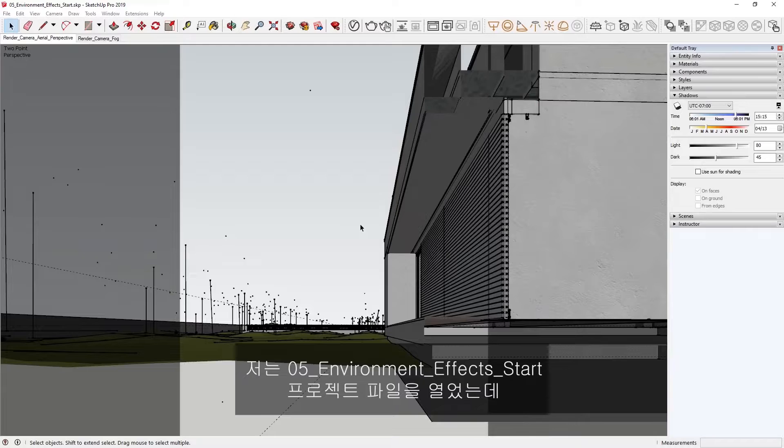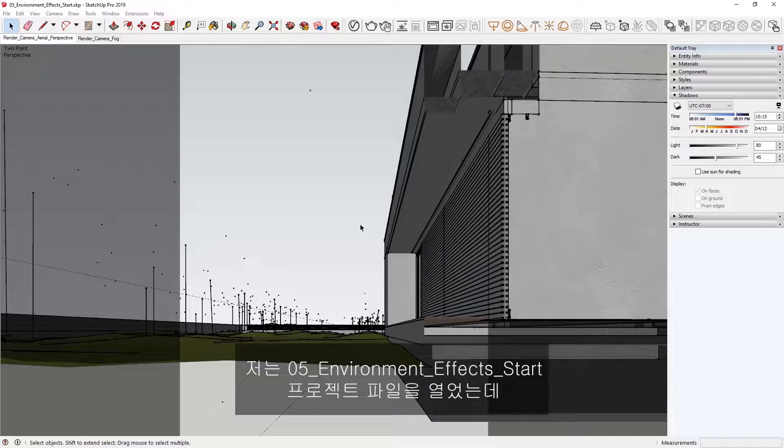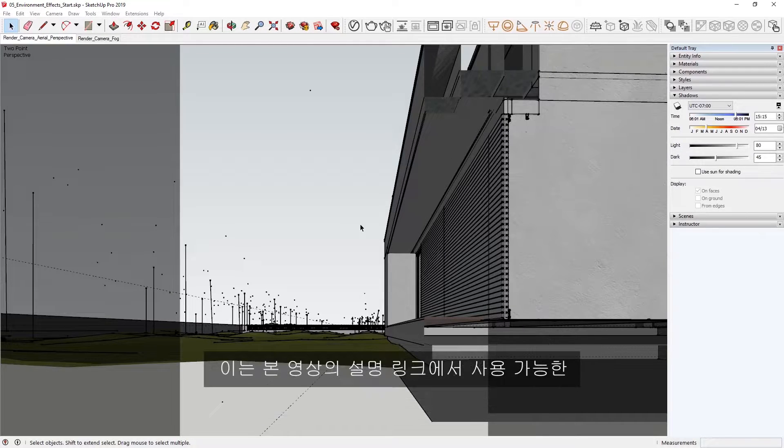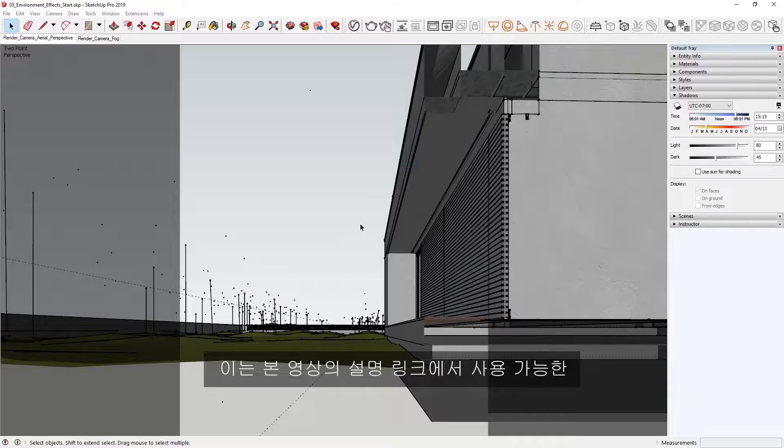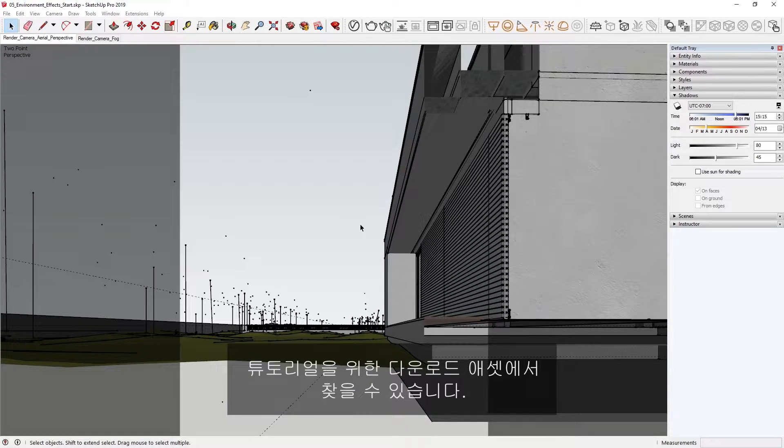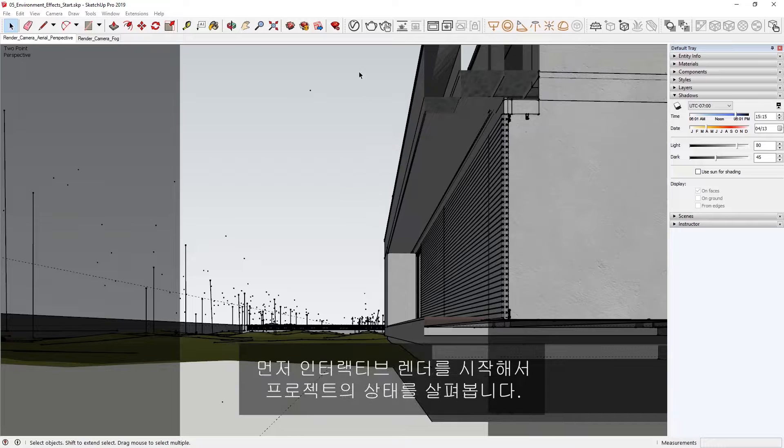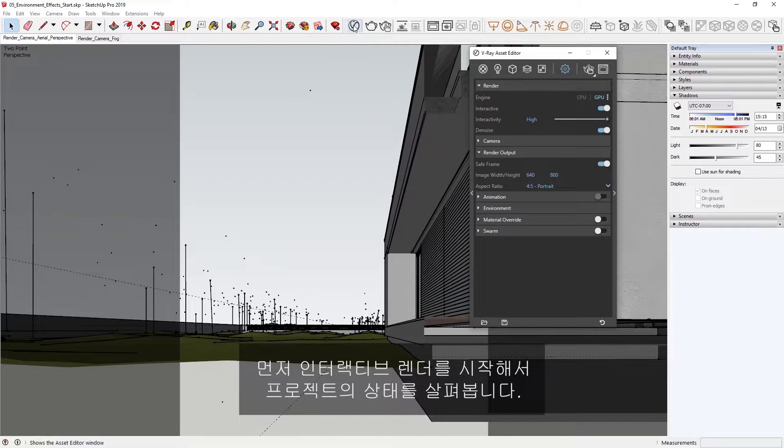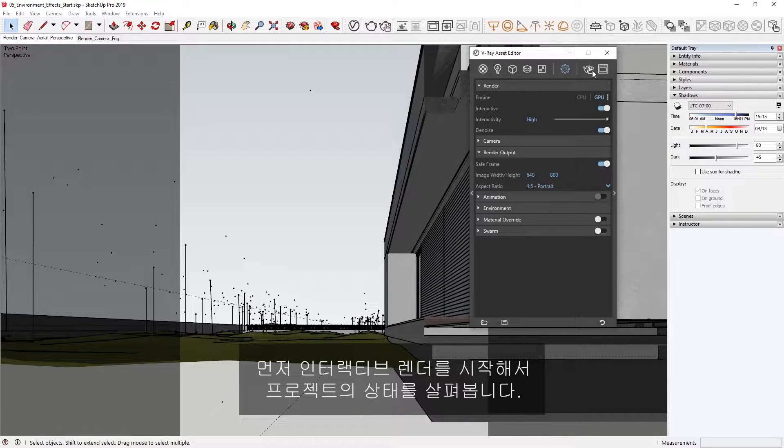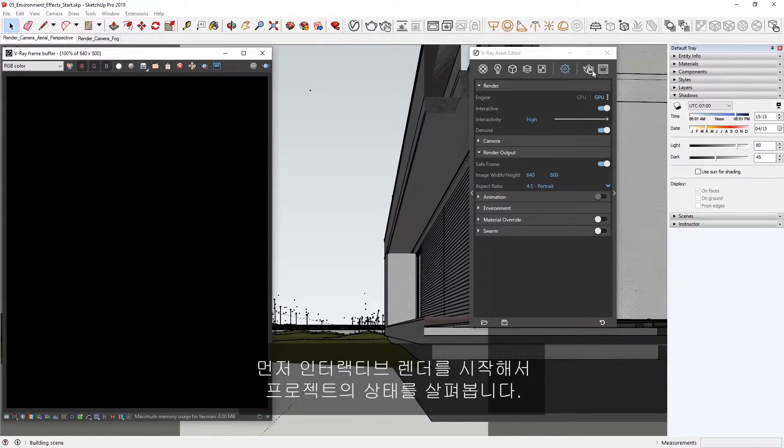Here I have opened up the project file called 05 environment effects start, which you can find in the downloaded assets for this tutorial available from the link in the description. To begin, let's start an interactive render to get a feel for our project here.